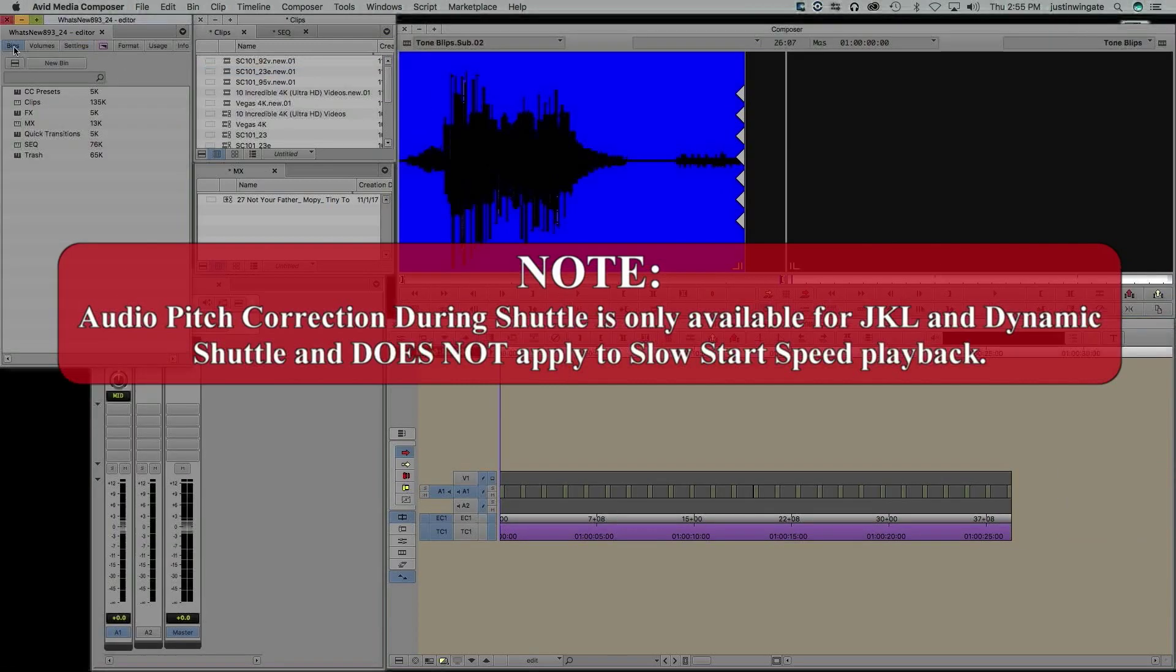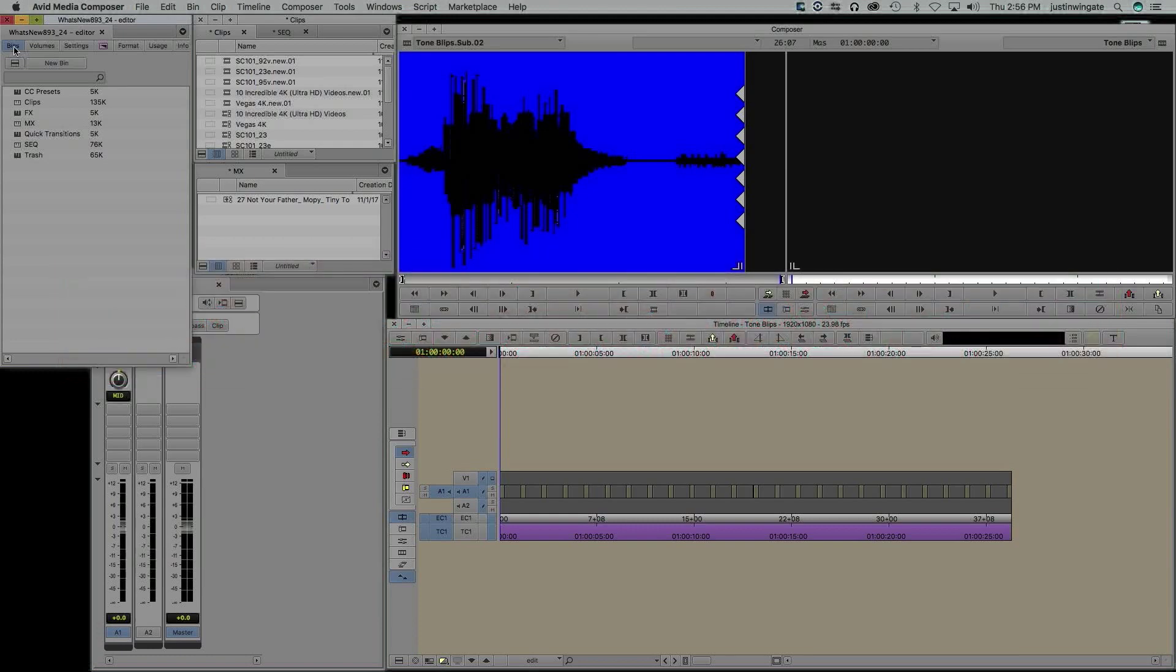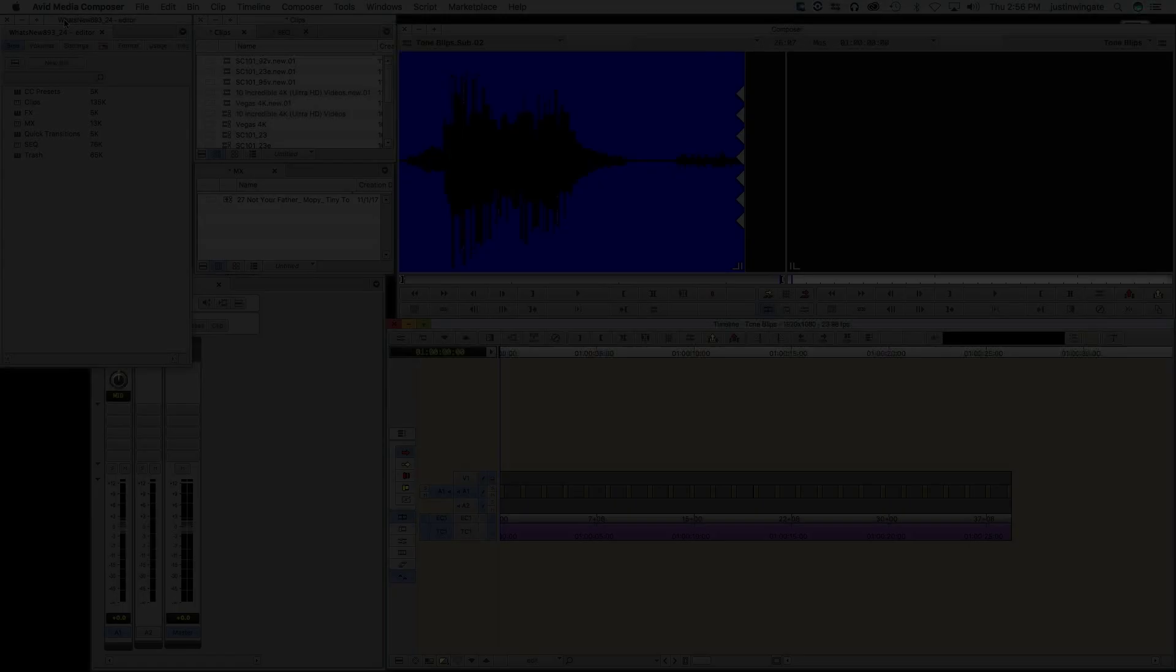Well, that's it for this video, what's new in Media Composer version 8.9.3. There are, of course, some other new features that I did not mention in this video, so please check out the documentation. As always, thank you for your time, and I hope this has been informative and enjoyable. I'm Justin Wingate with TM Television. See you soon.